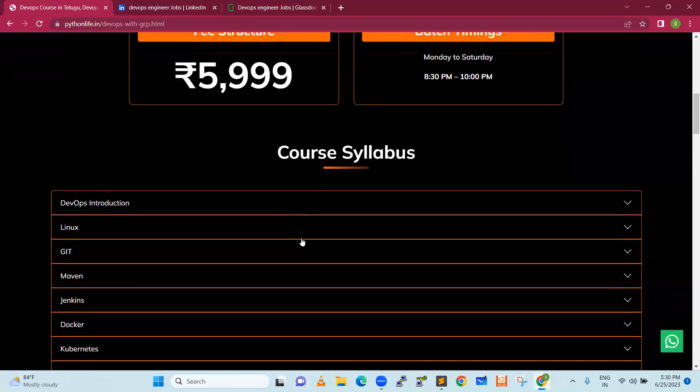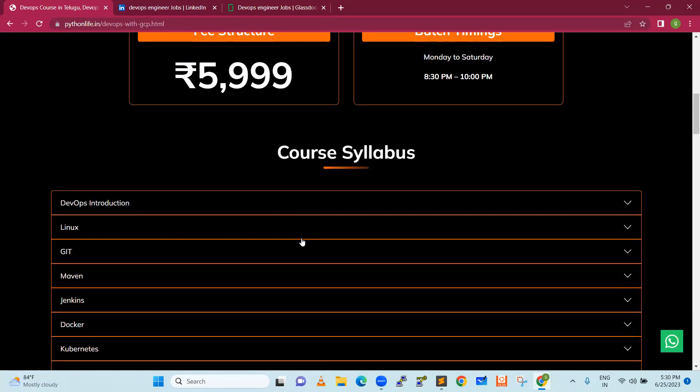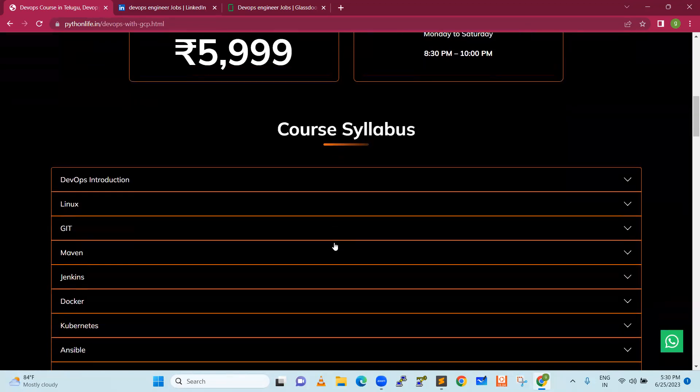We have a lot of course syllabus considering IT background, non-IT background, experienced people who want to switch to DevOps domain. We have prepared a very good syllabus and very good chapters.